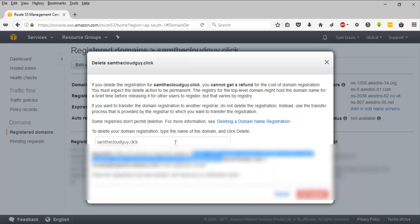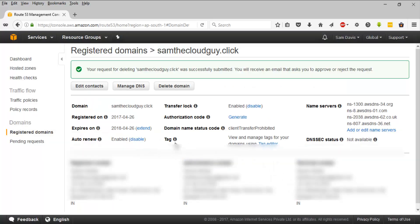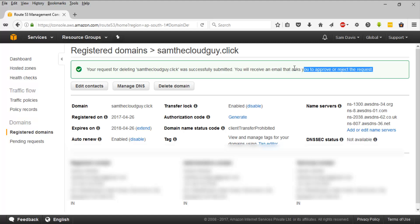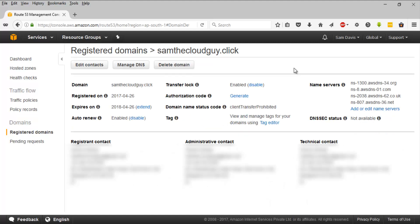Let's click on Delete. And that's it. You can clearly see that your request for deleting the domain was successfully submitted. You will receive an email asking you to approve or reject the request, so you will have to wait for that email and confirm it. Thanks a lot for watching the video guys, I will see you in the next one.